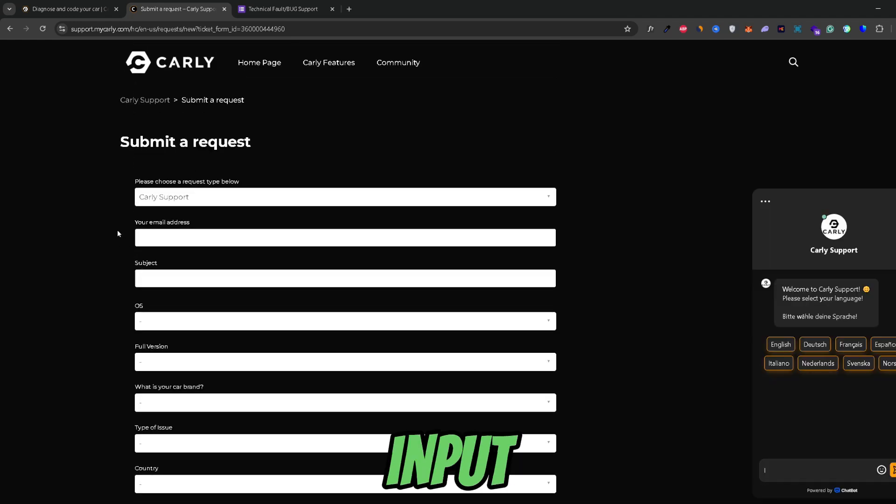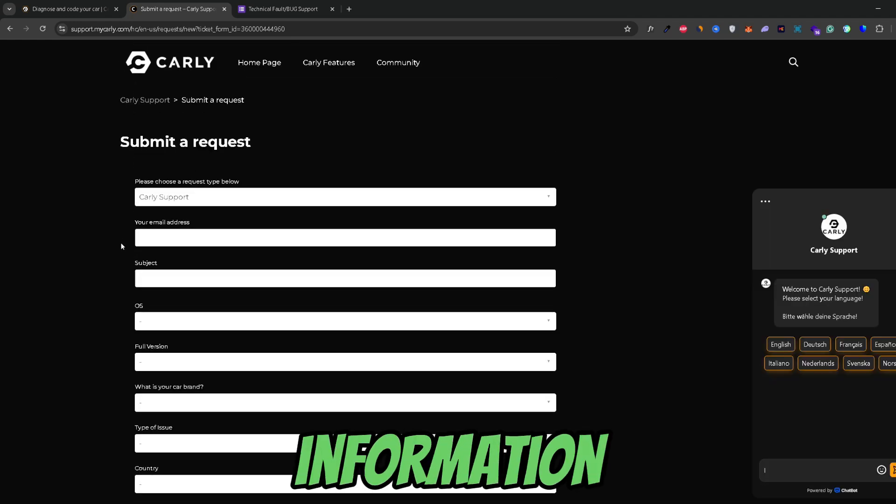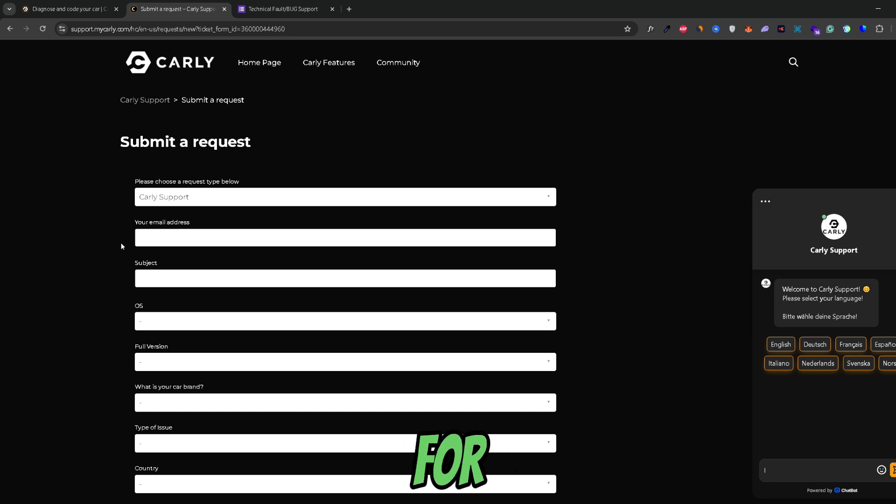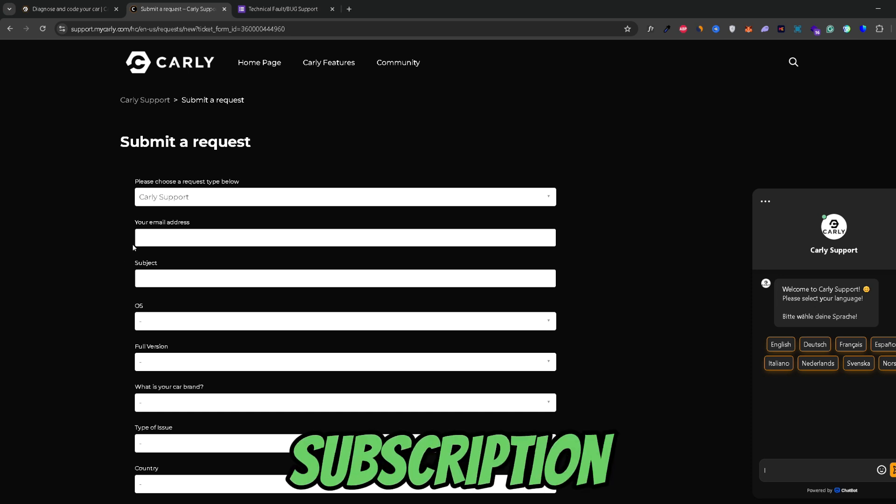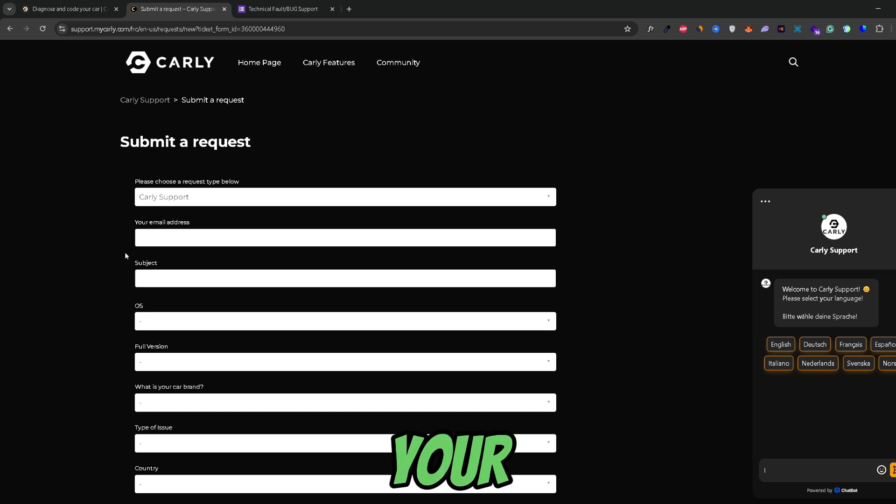So here you will be able to input all the information that is needed for you to cancel your Carly subscription or your Carly license.